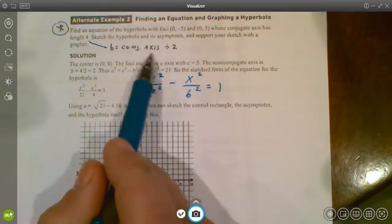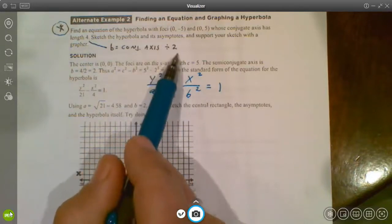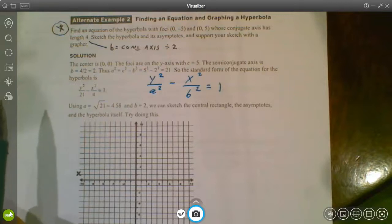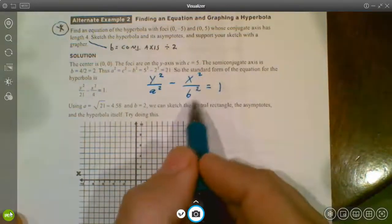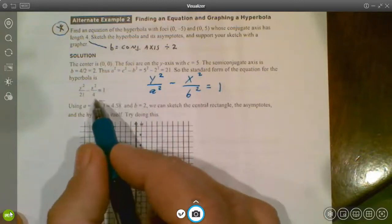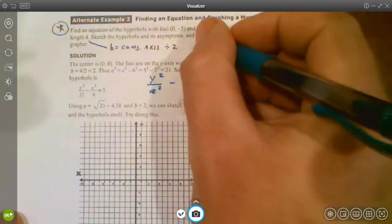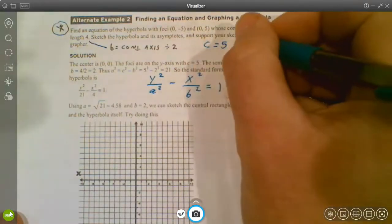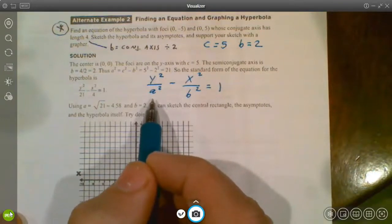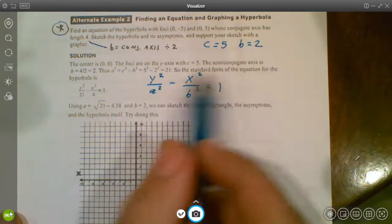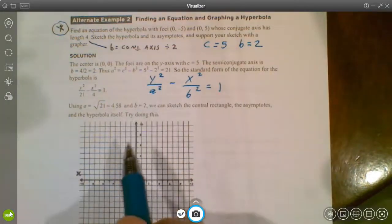We know B = 2 from the conjugate axis (total length 4, so half is 2), giving b² = 4. With C = 5 and B = 2, we use c² = a² + b²: 25 = a² + 4, so a² = 21. That gives us our complete equation.